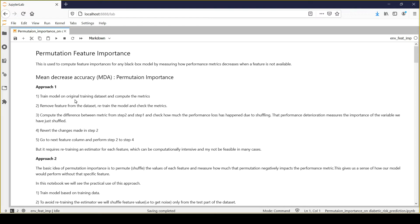We will compute the performance metrics after removing that feature. As part of step one, we will get performance metrics against the original training dataset. In the second step, we get performance metrics after removing that feature. In step three, we simply compute the difference between these two metrics. If there is a decrease in performance, that means the feature is important.